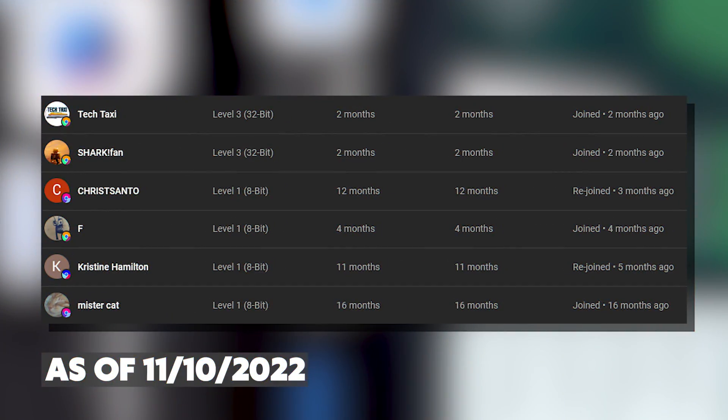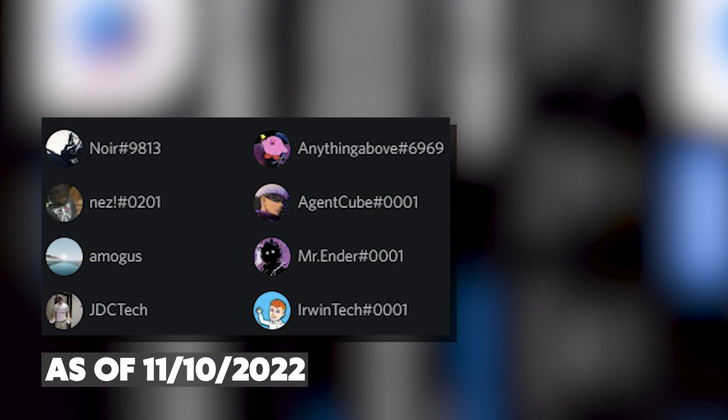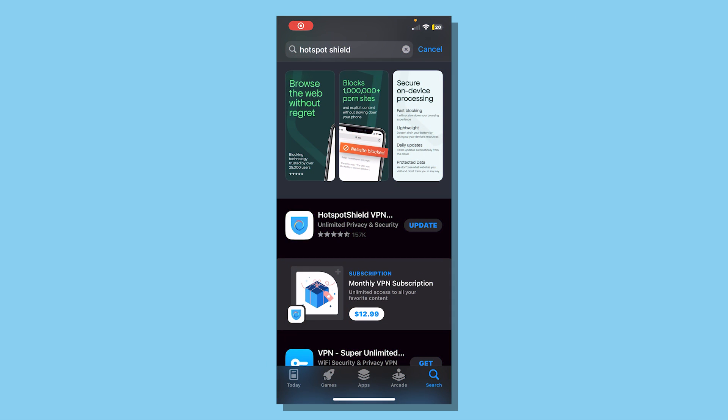Here are all the membership shoutouts for today's video. Make sure to go subscribe to those channels. Big thank you to our Discord boosters. Alrighty guys, for this tutorial you will need to open your App Store or Google Play Store.